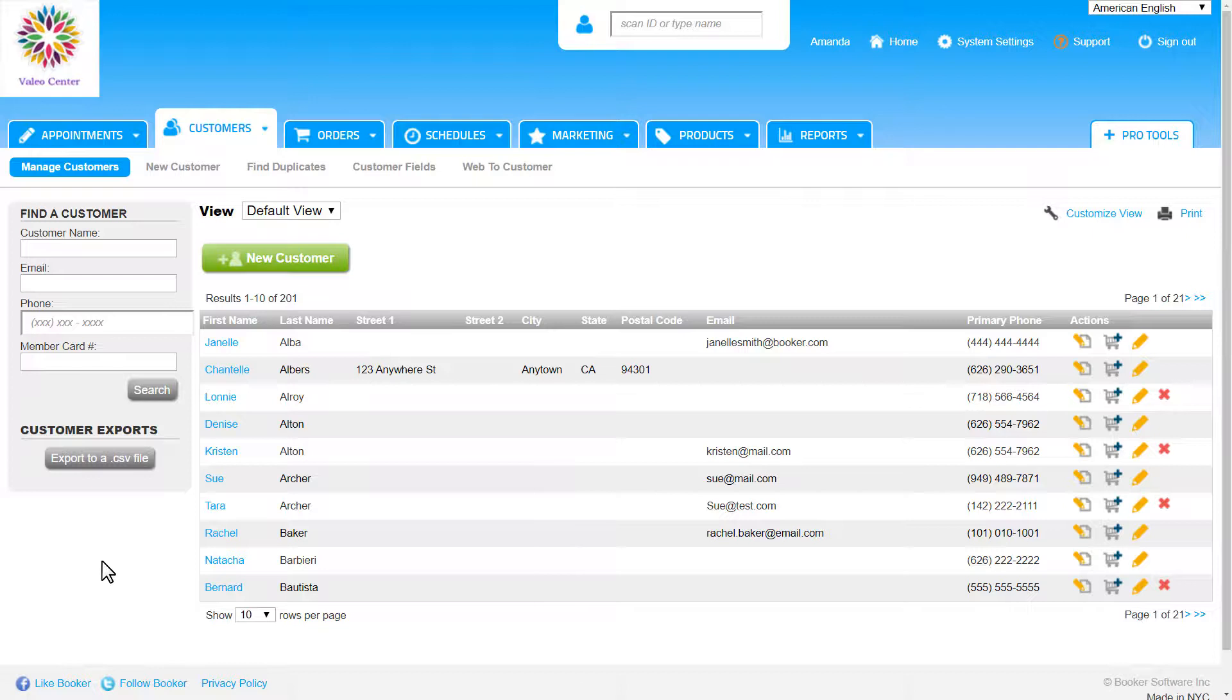Anytime we see a list like this in the system, we will always be able to expand it to show more rows of information, but 10 is the default.